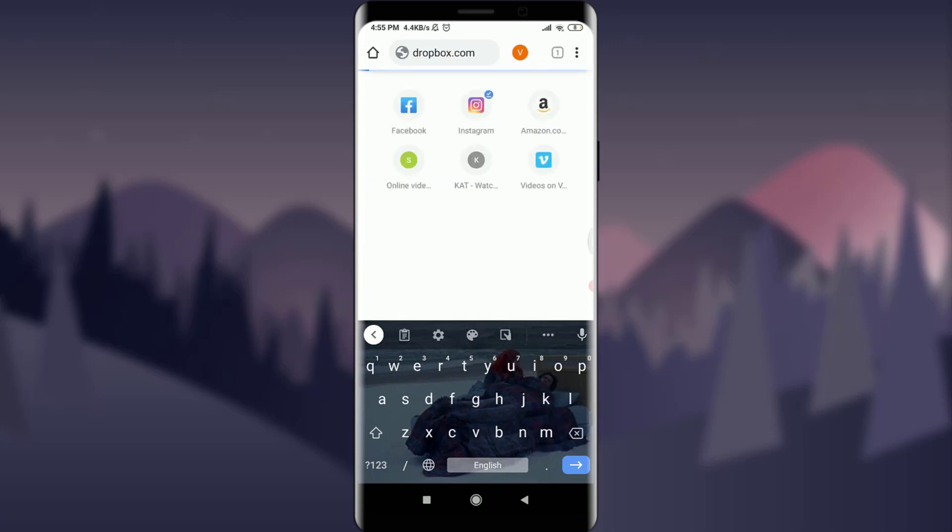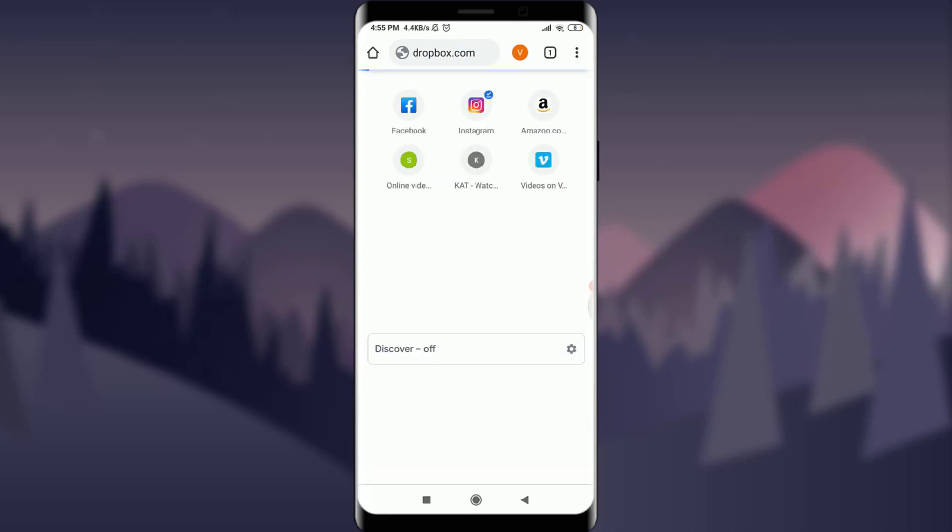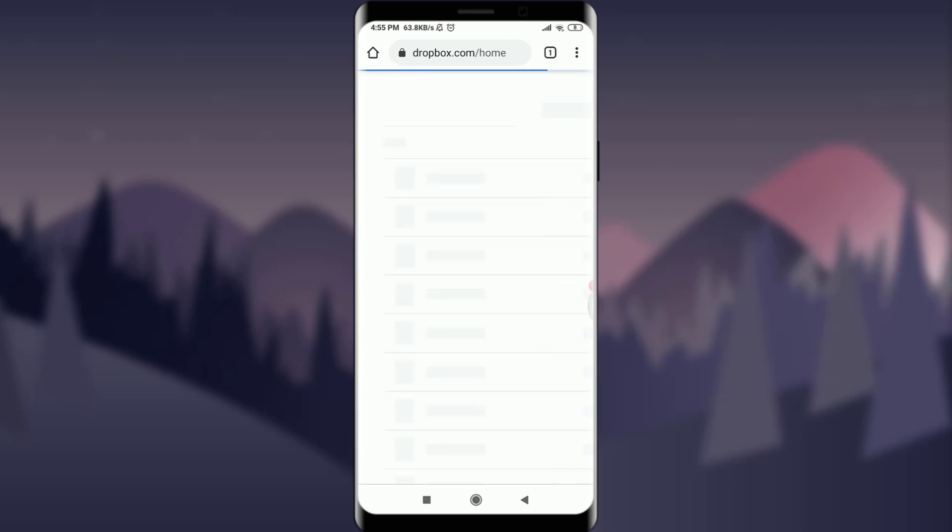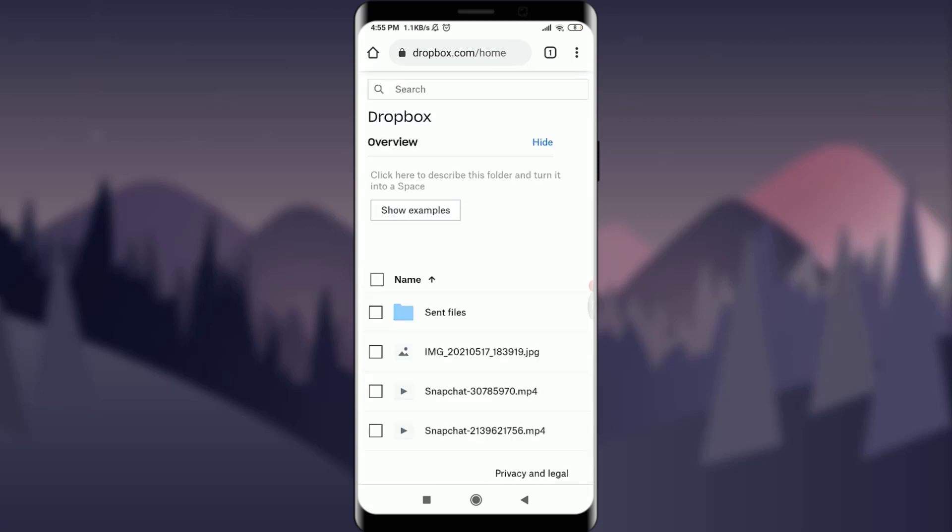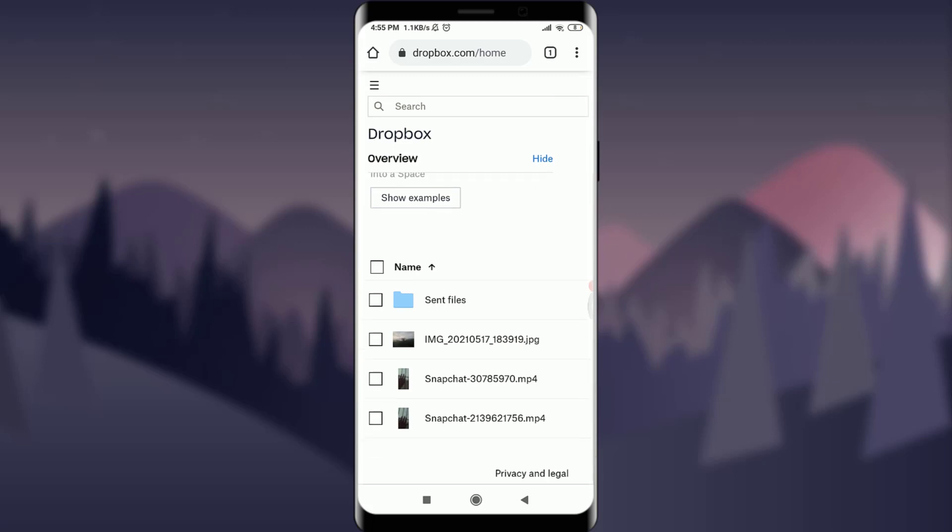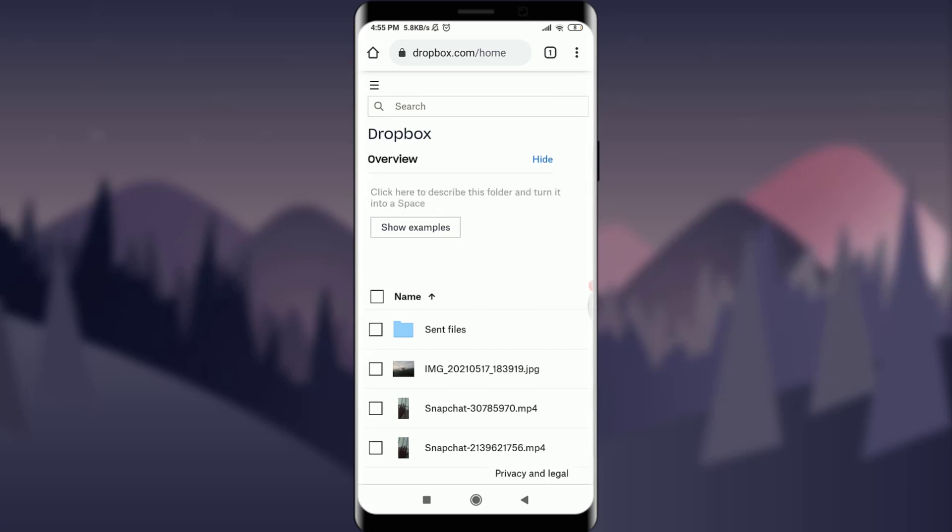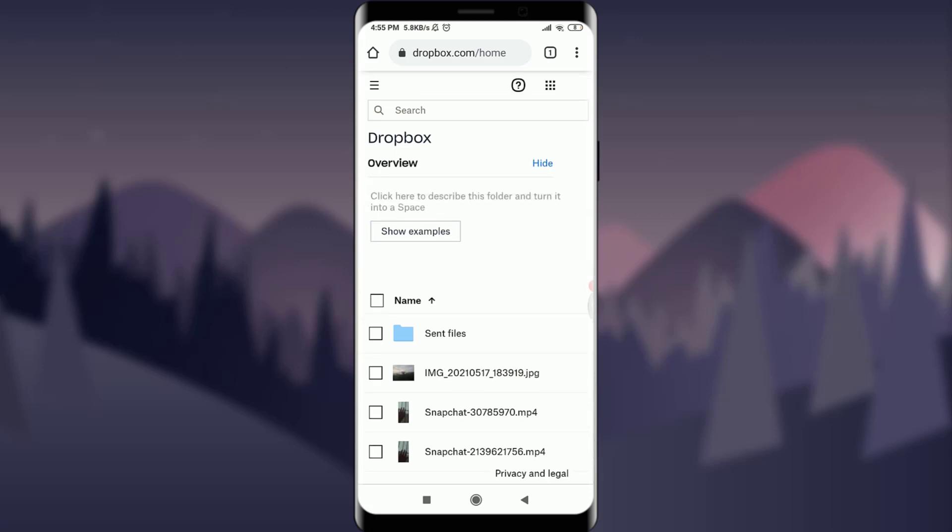This will take me to the first page of Dropbox. As you can see, it's being loaded. I am on my home page of Dropbox. I'm already logged in.